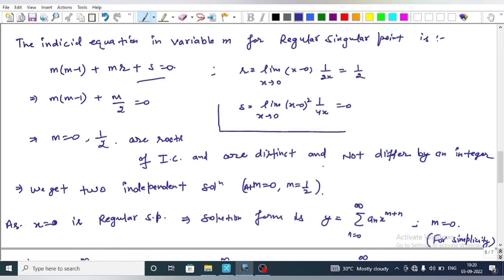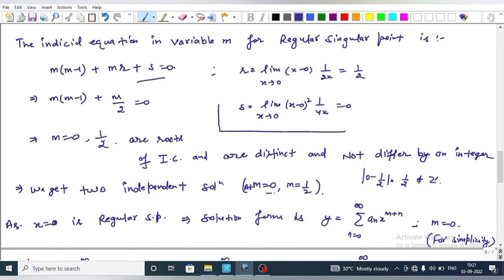The two roots m = 0 and m = 1/2 are distinct and their difference is 1/2, which is not an integer. This implies we get two independent solutions. For simplicity, we take m = 0. Since x = 0 is a regular singular point, the solution takes the form y = Σ (n=0 to ∞) aₙ·xⁿ⁺ᵐ, with m = 0 giving y = Σ aₙ·xⁿ.